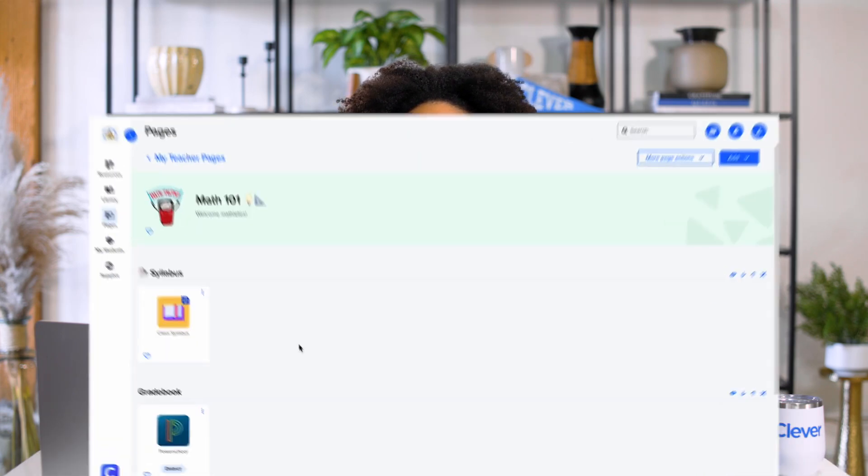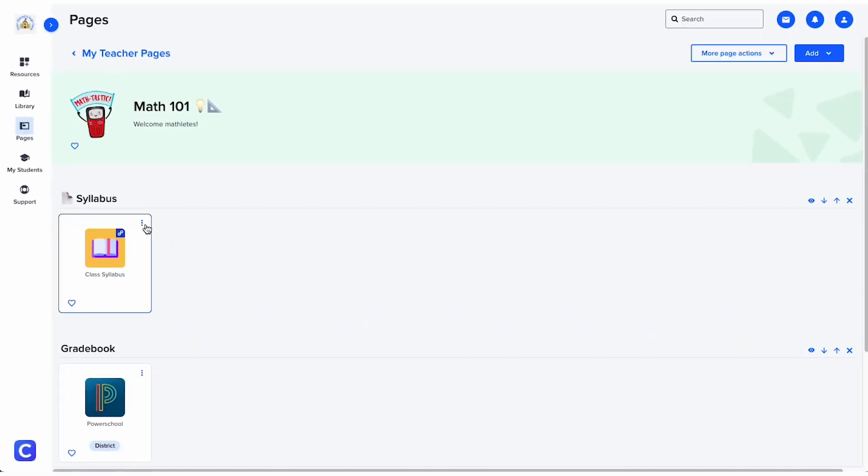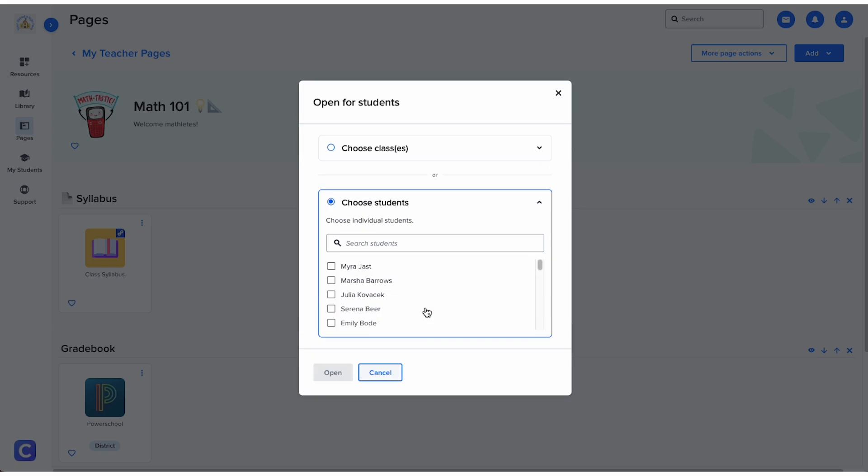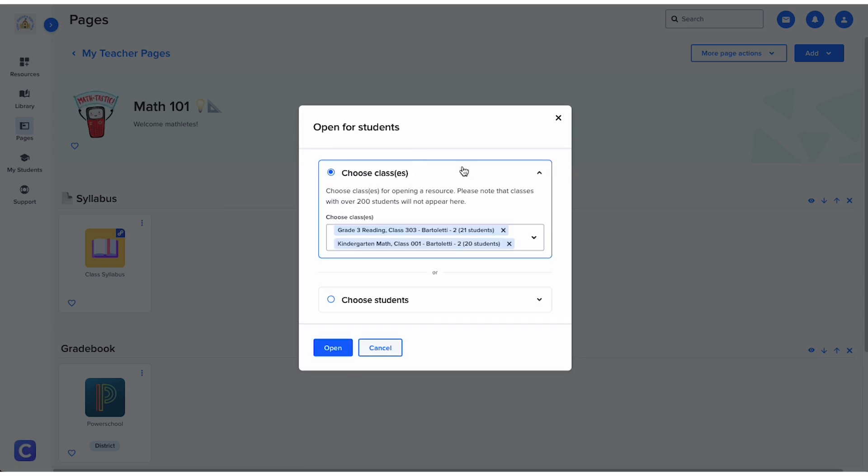Once your teacher page is all set, you can even open apps for students you've shared the page with. Just click the vertical three dots and click open for students. Choose one or more students or classes and click open.